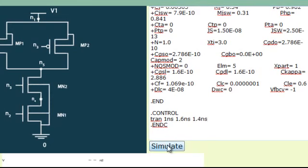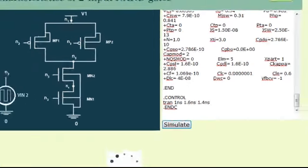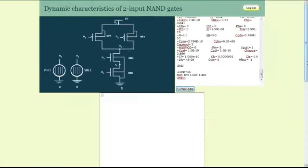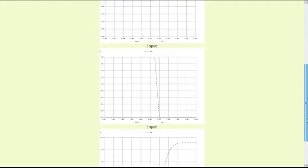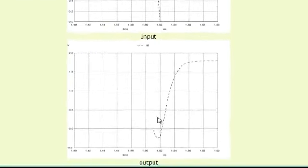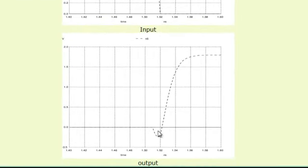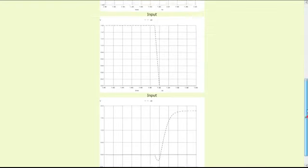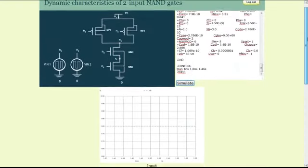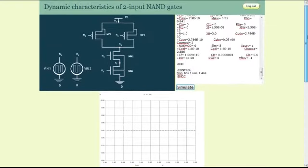After modifying the input waveforms and re-running the simulation, one can easily measure the time taken for the output waveform to rise from the low state to the high state and thus calculating the rise time, similarly in the case of fall time also.